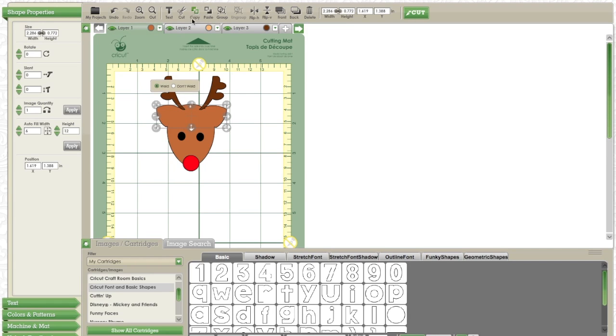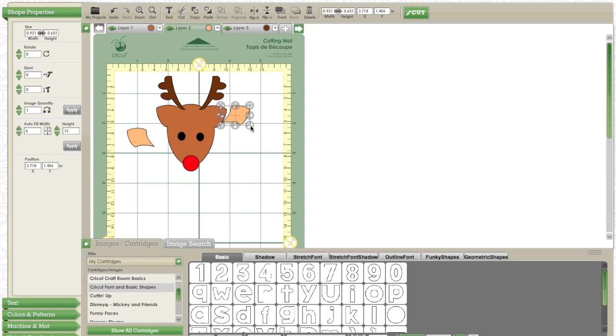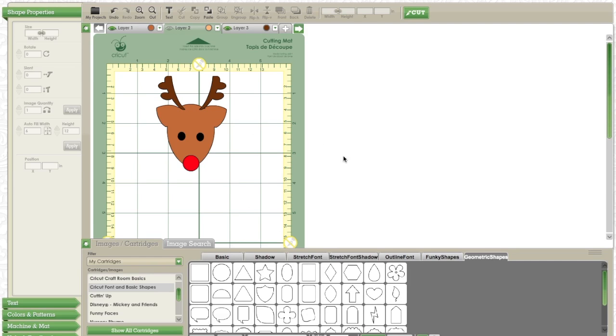This reindeer is really fun and very simple to make. And everything I used, I used in Cricut Font and Basic Shapes, which came free with a download of Cricut Craft Room. No cartridge, no problem.